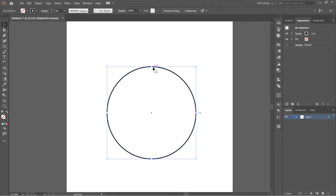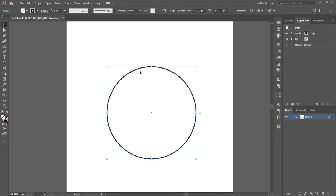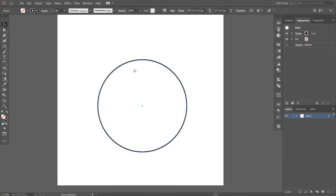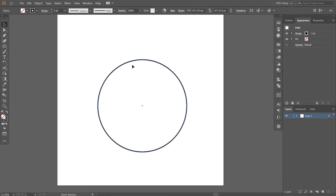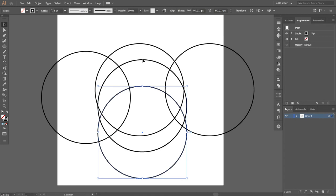An easier way to do that is to select it, press Ctrl+C and then Ctrl+F — that does exactly the same thing. So now we have multiple circles. We can create as many circles as we want. Let's create five more — Ctrl+C, Ctrl+F — one, two, three, four, five.